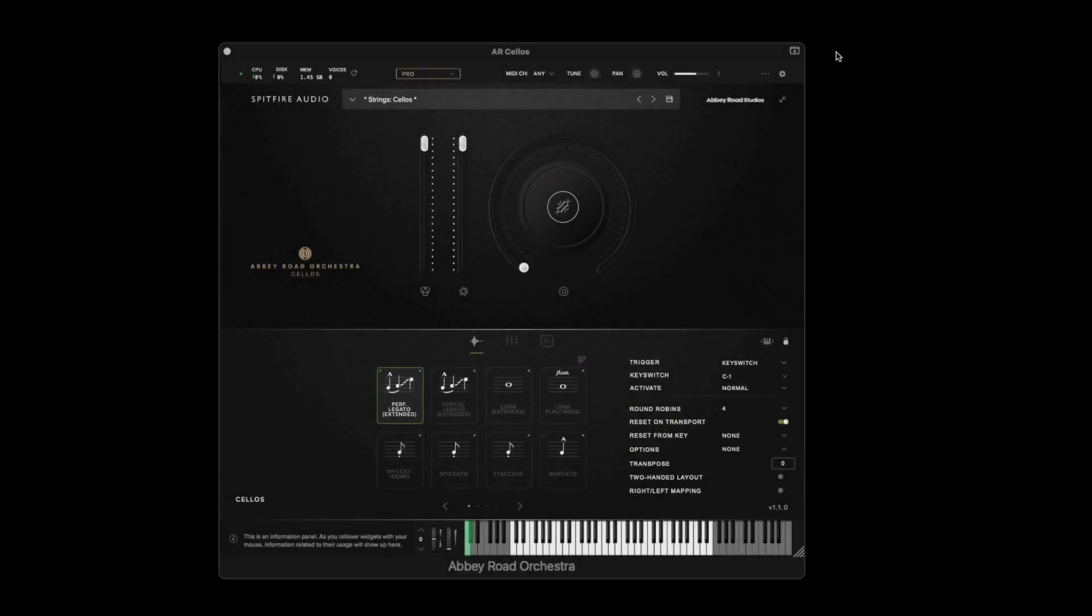In this video we're going to take a look at the controls in the Abbey Road Orchestra cellos library and what each of them do.